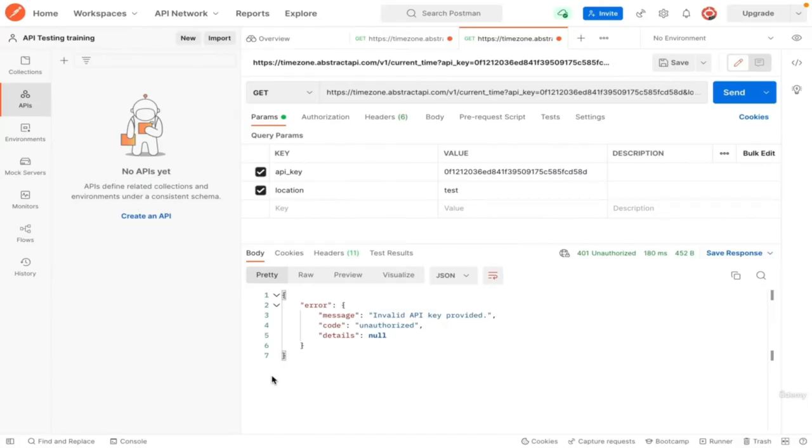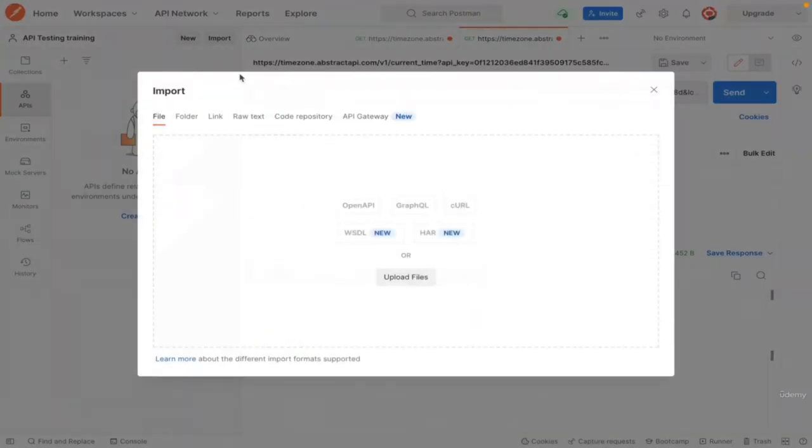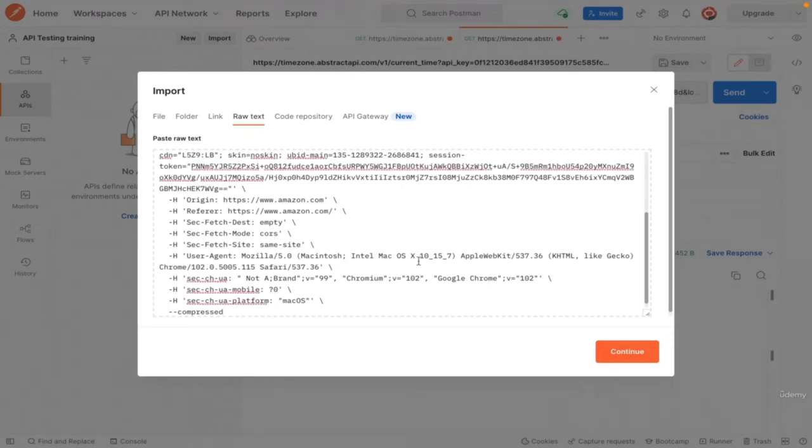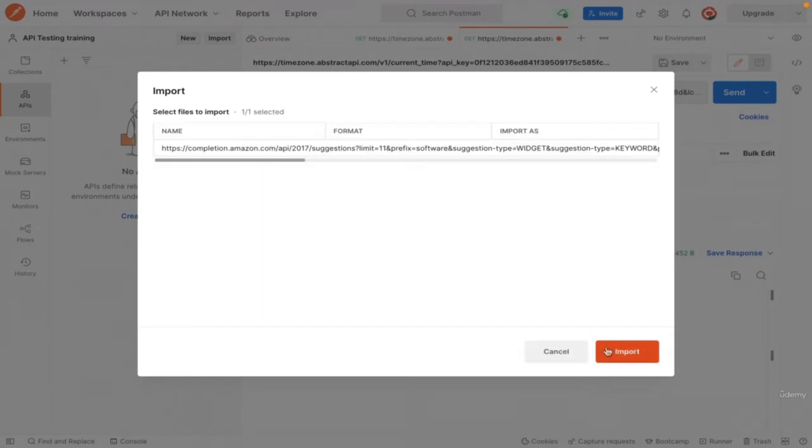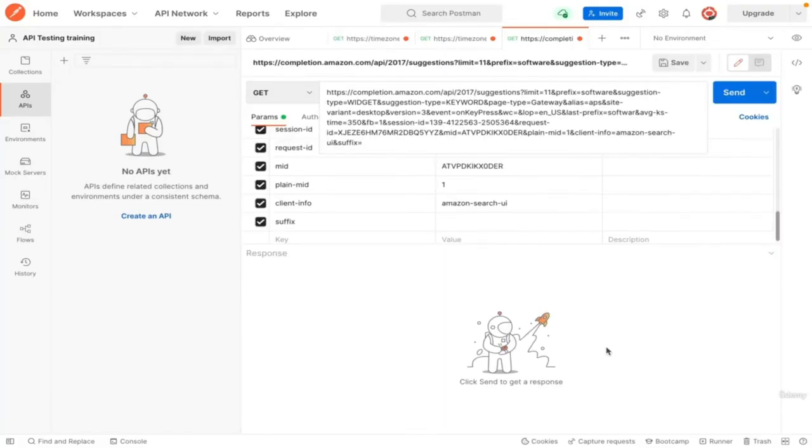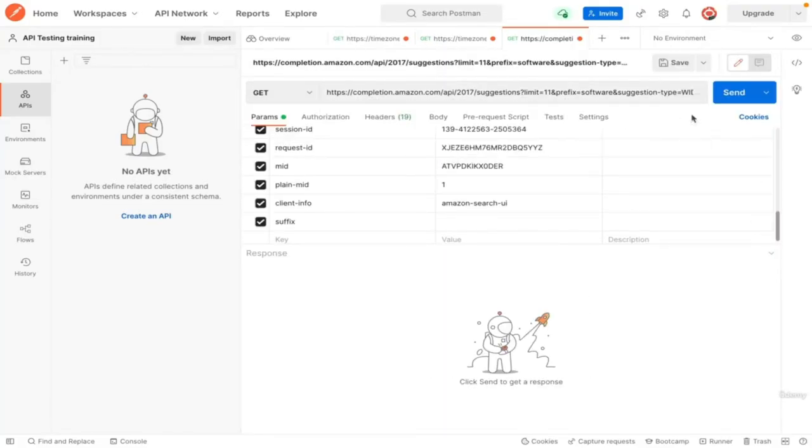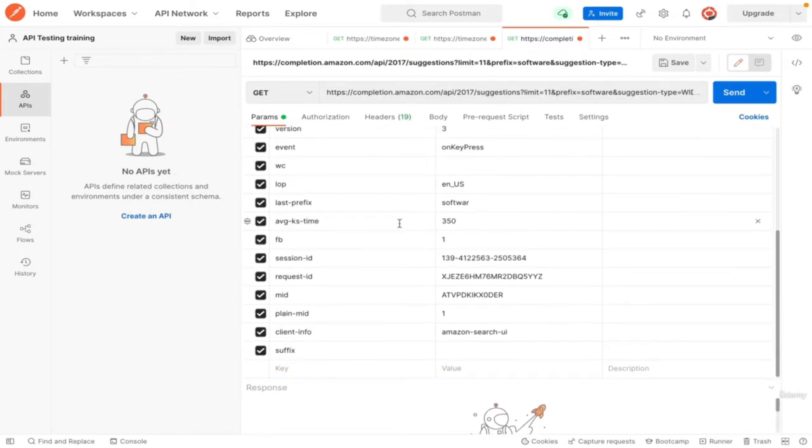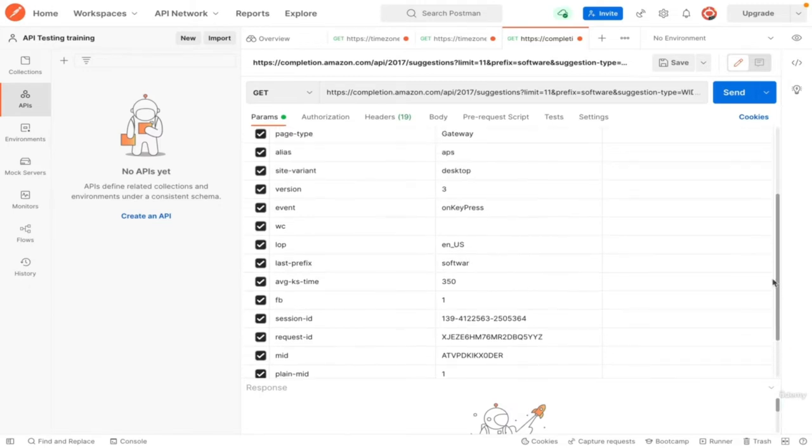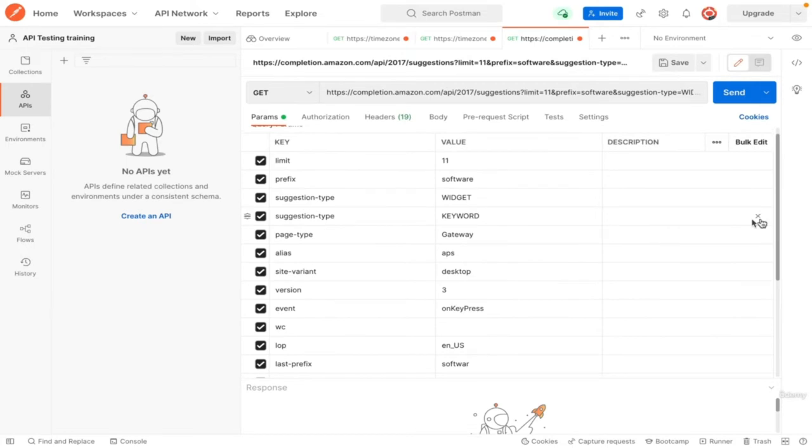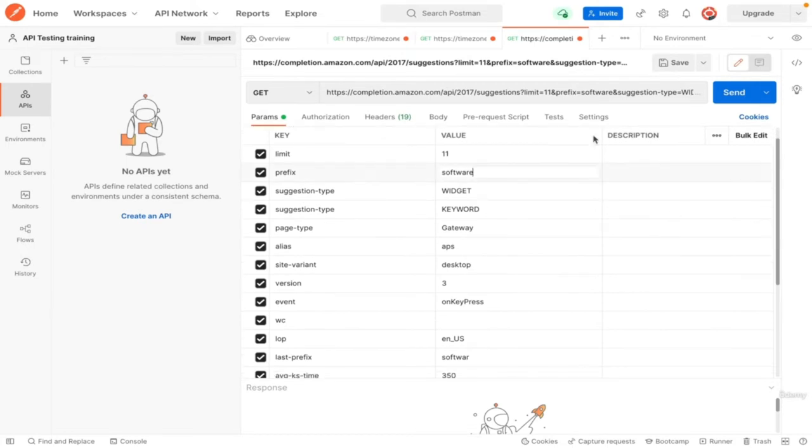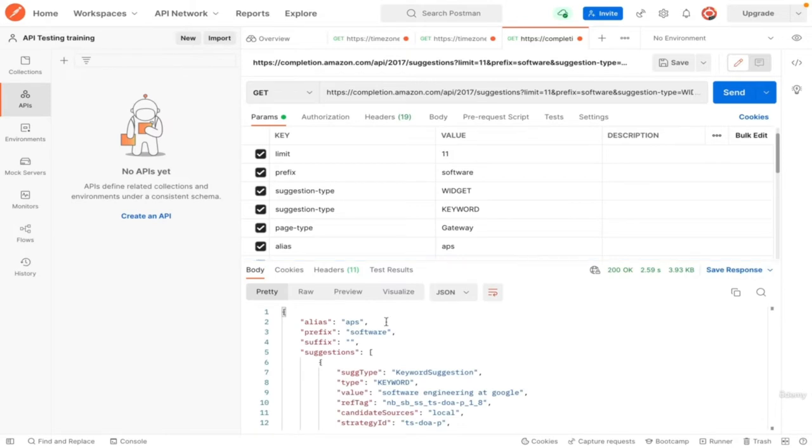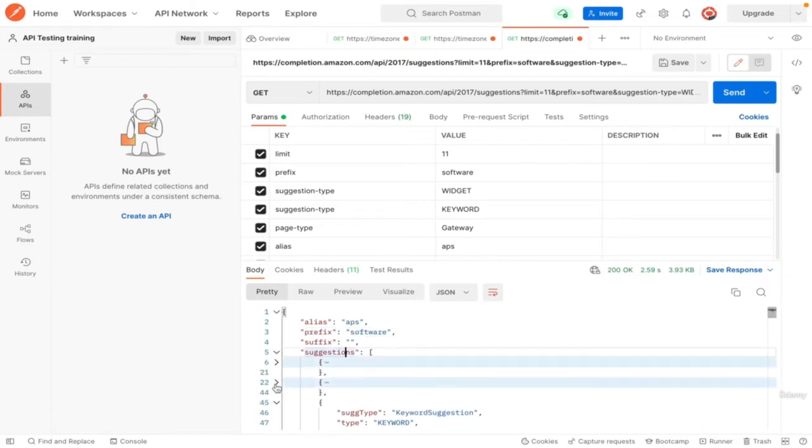Go to Postman and click on import, and go to raw text. Paste the curl you copied, click continue and then click import. You will see the get request with all the details, URL, parameters, and headers. Click to send to run the request. We can see that the request is successful and you can see the status is 200 OK. In result, we see the prefix and the suggestions displayed when searching for software.